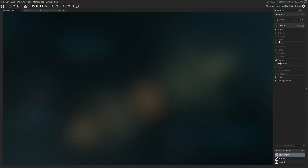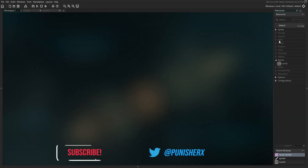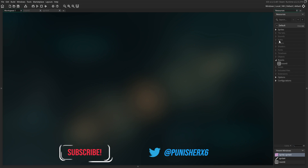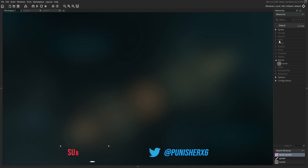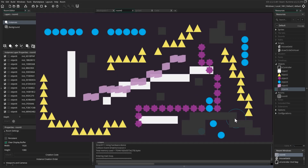Hello everybody and welcome back to another video of Art Games and Tech. My name is Gilbert Matos and today I'm going to be teaching you how to click on any object with a collision mask in GameMaker Studio 2. Before we jump into the fun stuff, let's look at the demo.